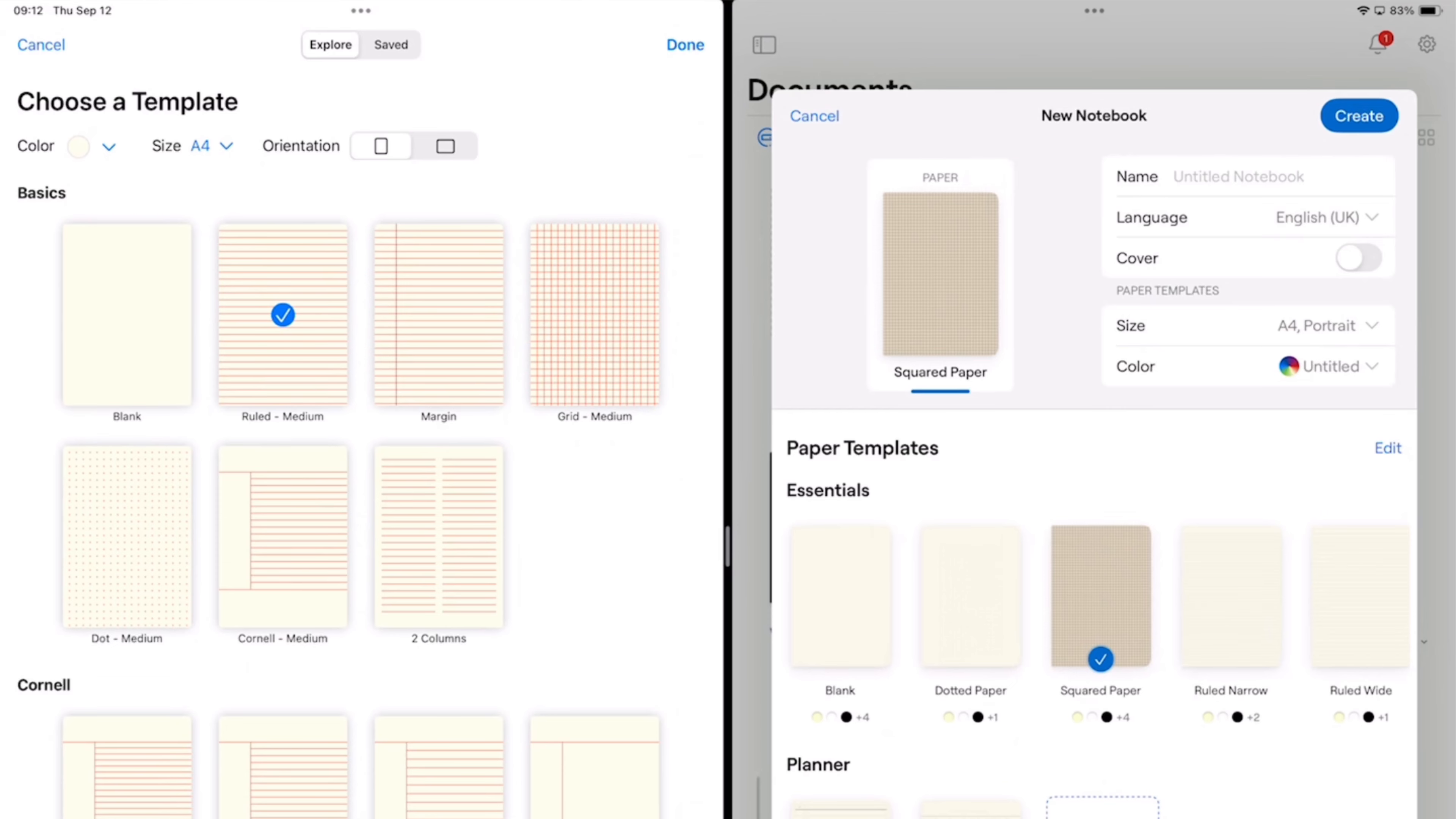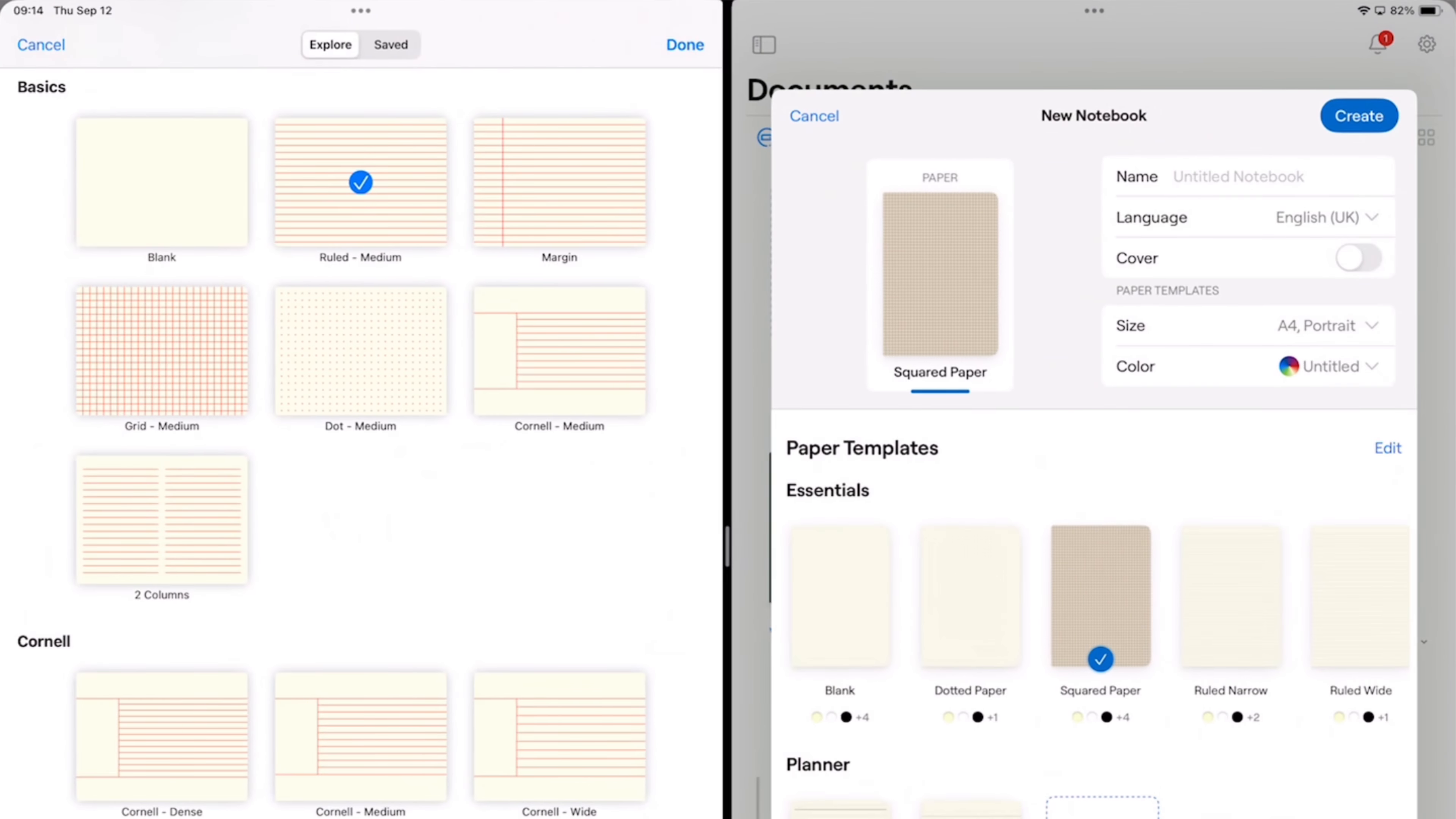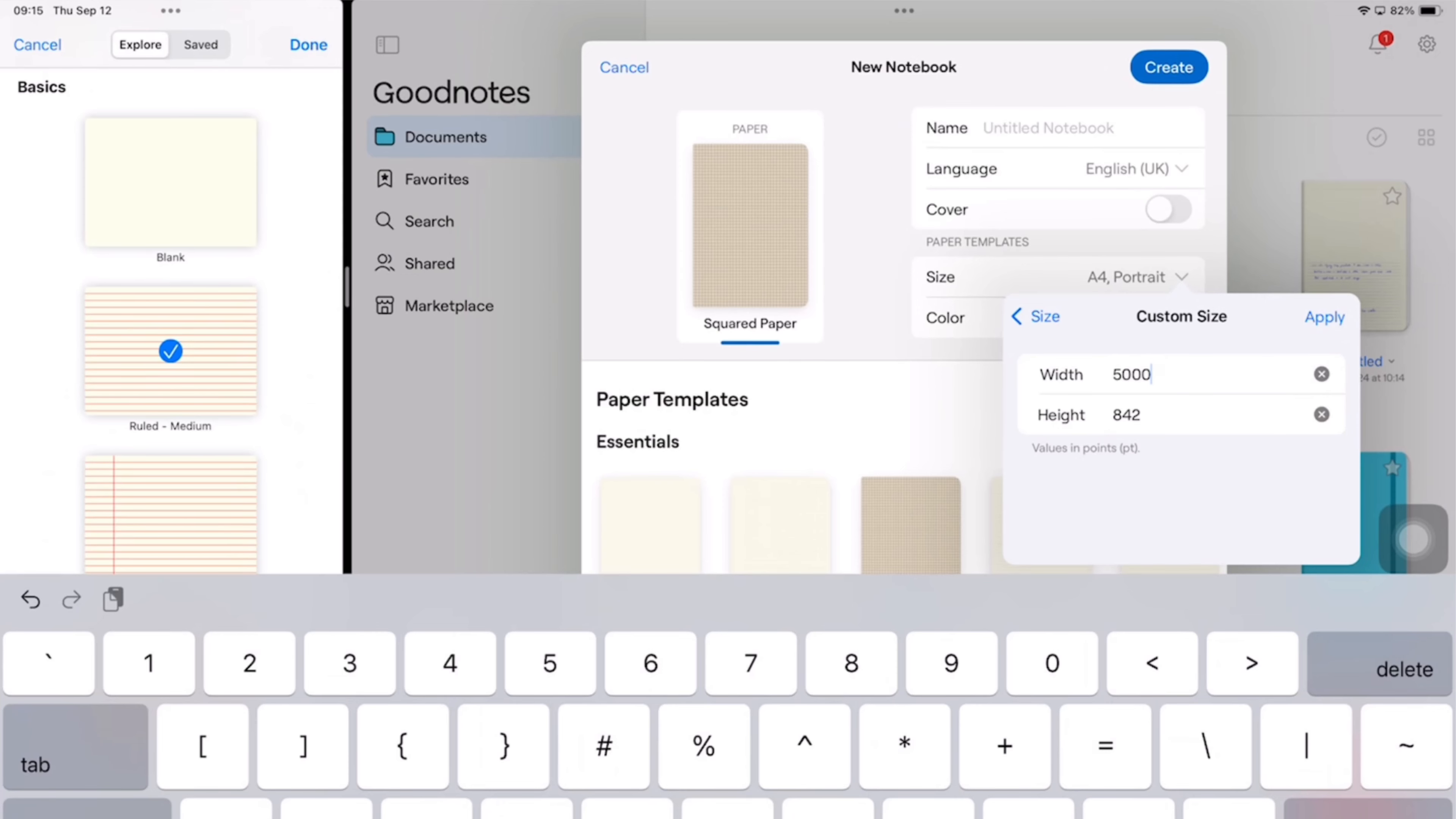You get pretty much the same page sizes in both apps with a few differences. Noteful focuses on presentation pages, so you get 16 by 9 and 4 by 3 page sizes. GoodNotes on the other hand lets you customize your page sizes in points. The biggest page you can create in GoodNotes is about 1.8 meters, and the smallest is only 7 centimeters. That's about the size of a business card, give or take. You can create anything in between from 7 centimeters to 1.8 meters. This paper size range is insane and we haven't seen anything like it in any other handwriting note taking app.